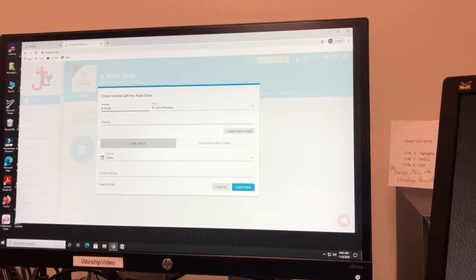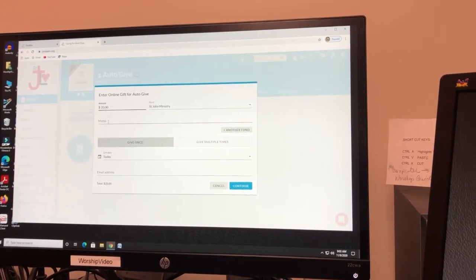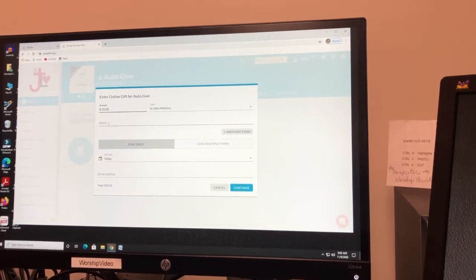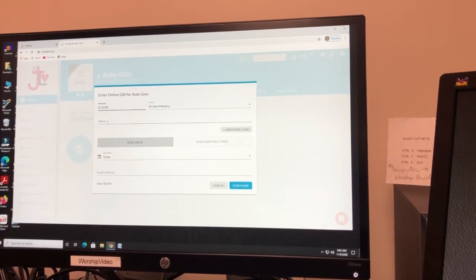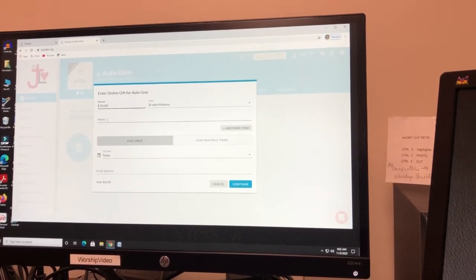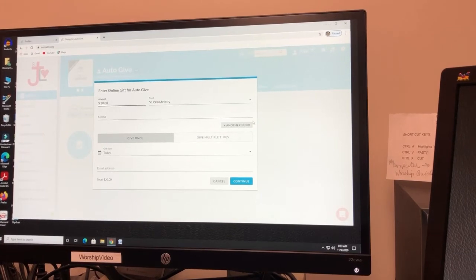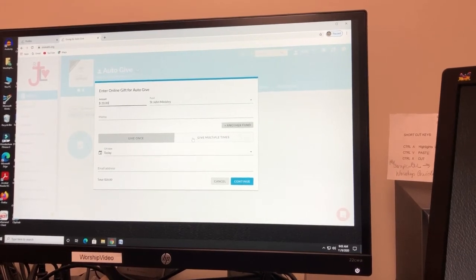You can make a memo. Maybe you want to give it to something else, maybe to the altar guild or something like that, or find another fund.